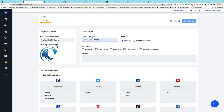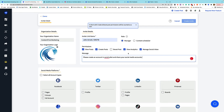Now I'm going to invite myself, and there are two different roles. One role is a manager and the other is a content scheduler. A content scheduler can create new content in SocialPilot but cannot approve it to be distributed. A manager can approve content to be shared, distributed, and scheduled. If I want a client to be able to approve things, I'm going to make them a manager.